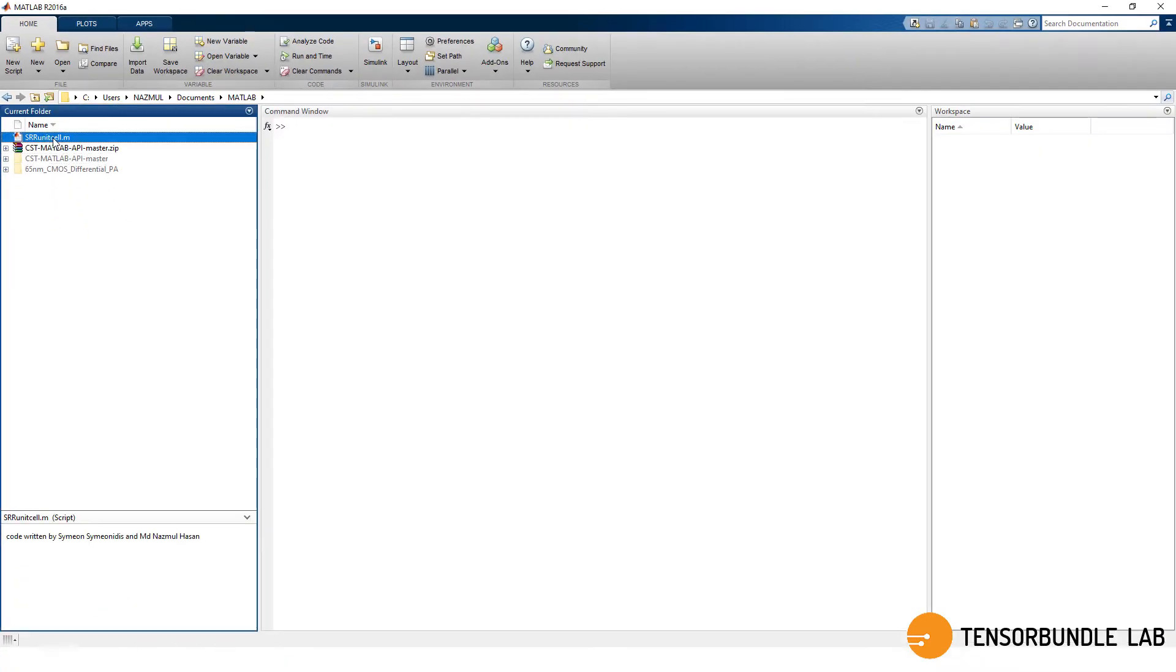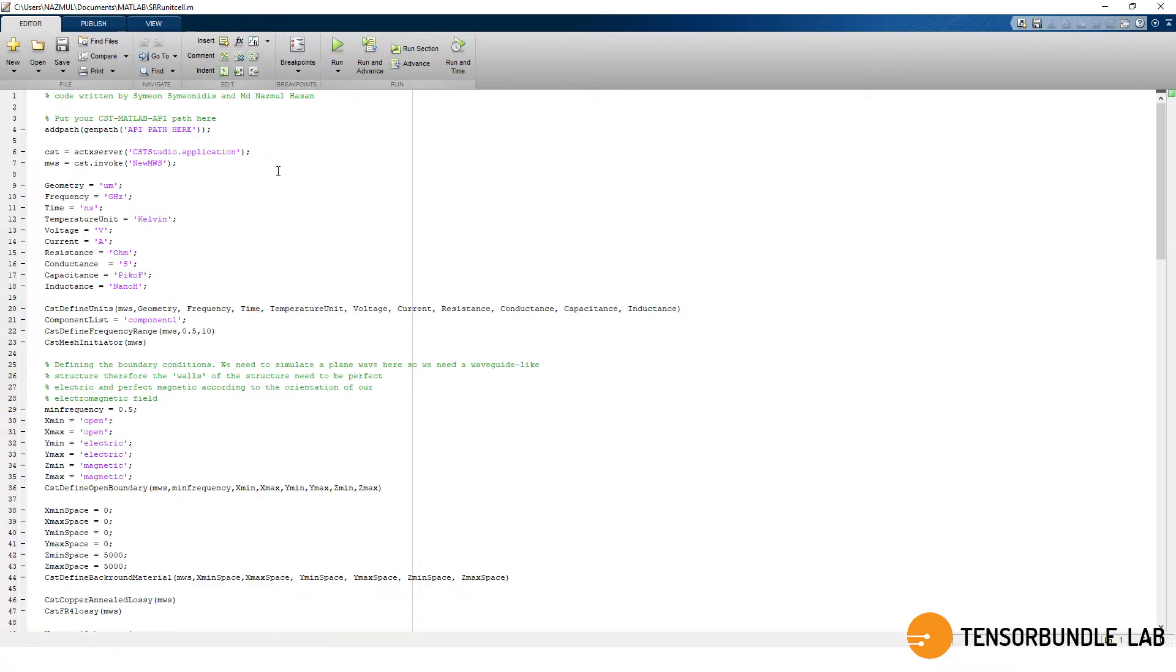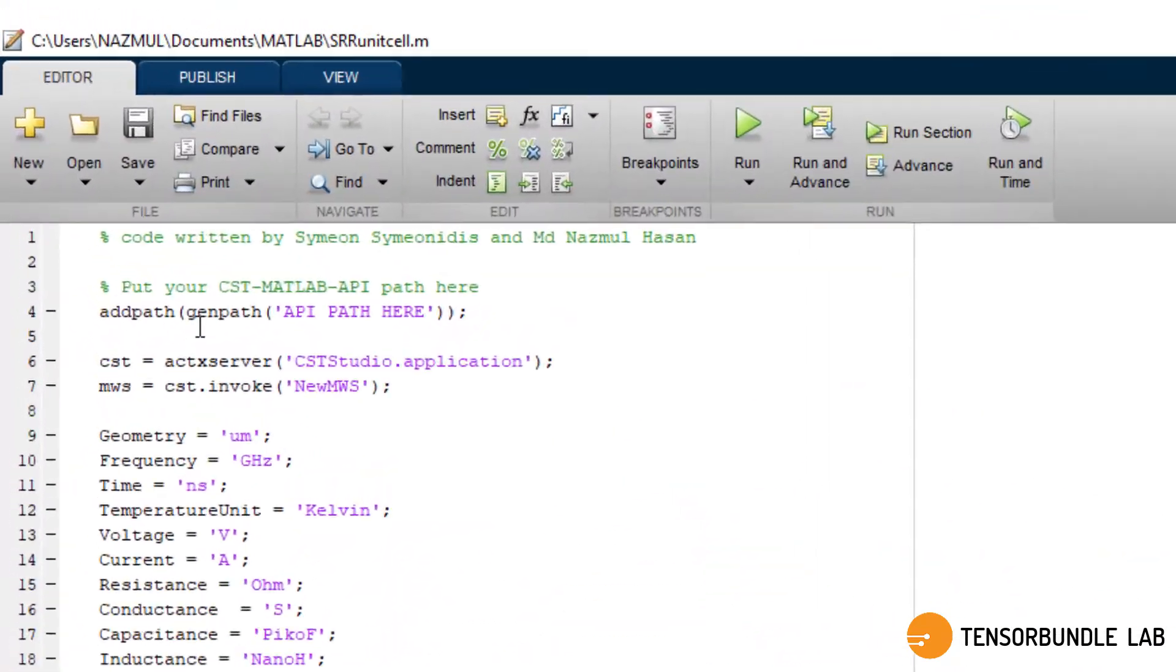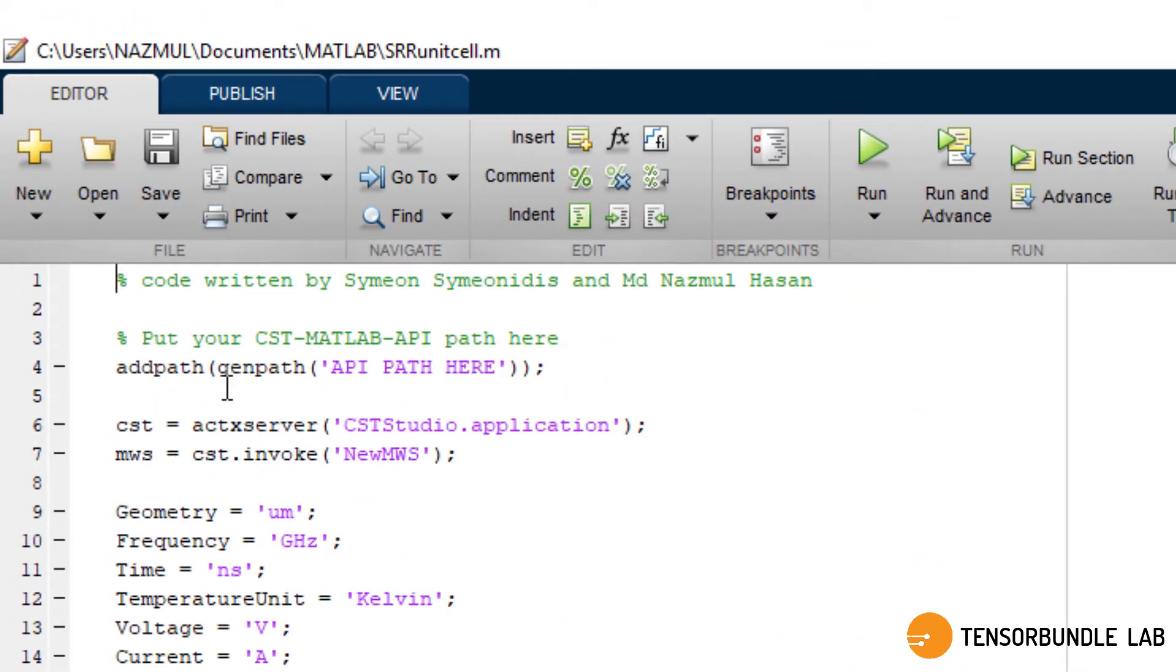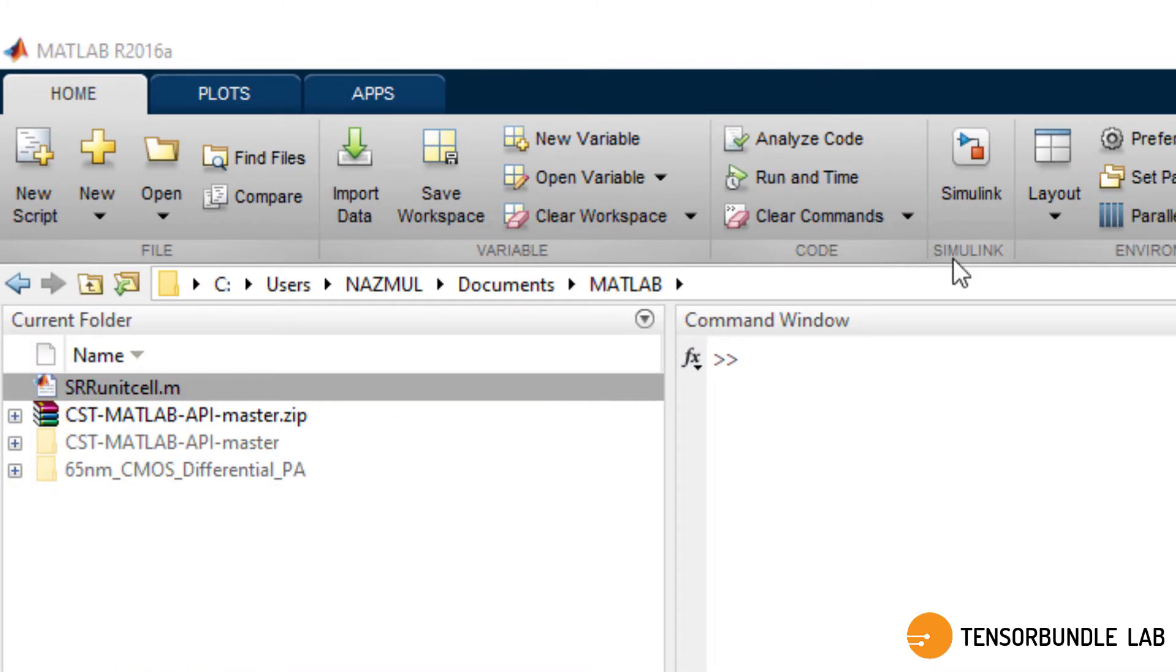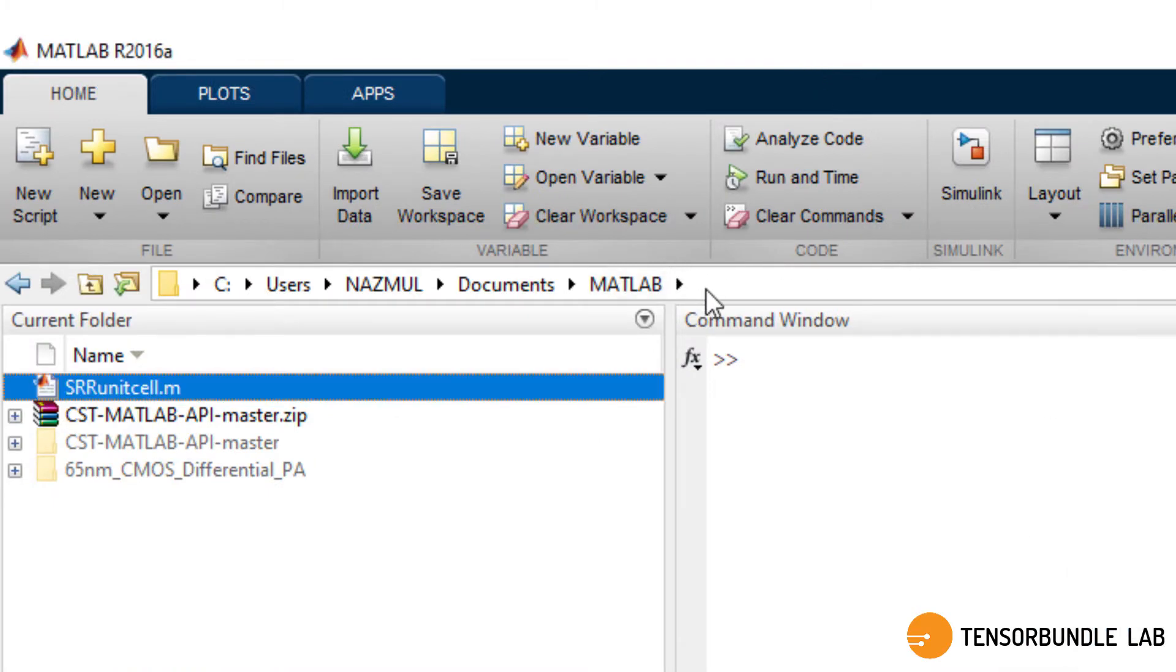Now open the MATLAB script file. This is the file from which we invoke CST and this file will have all the necessary commands that will be required to run the metamaterial unit cell.